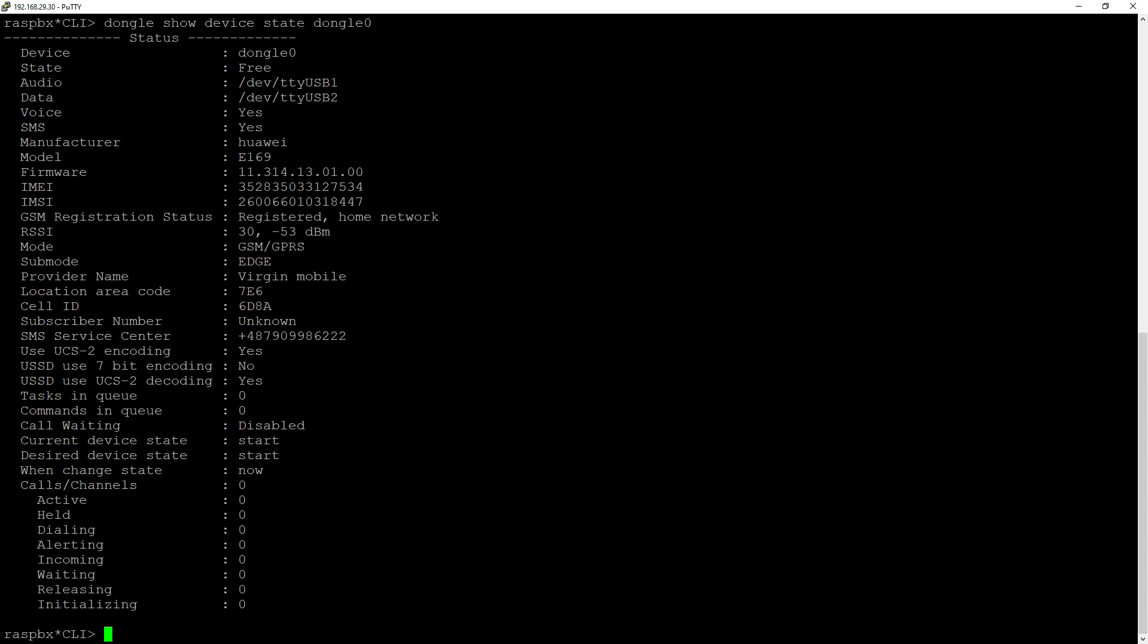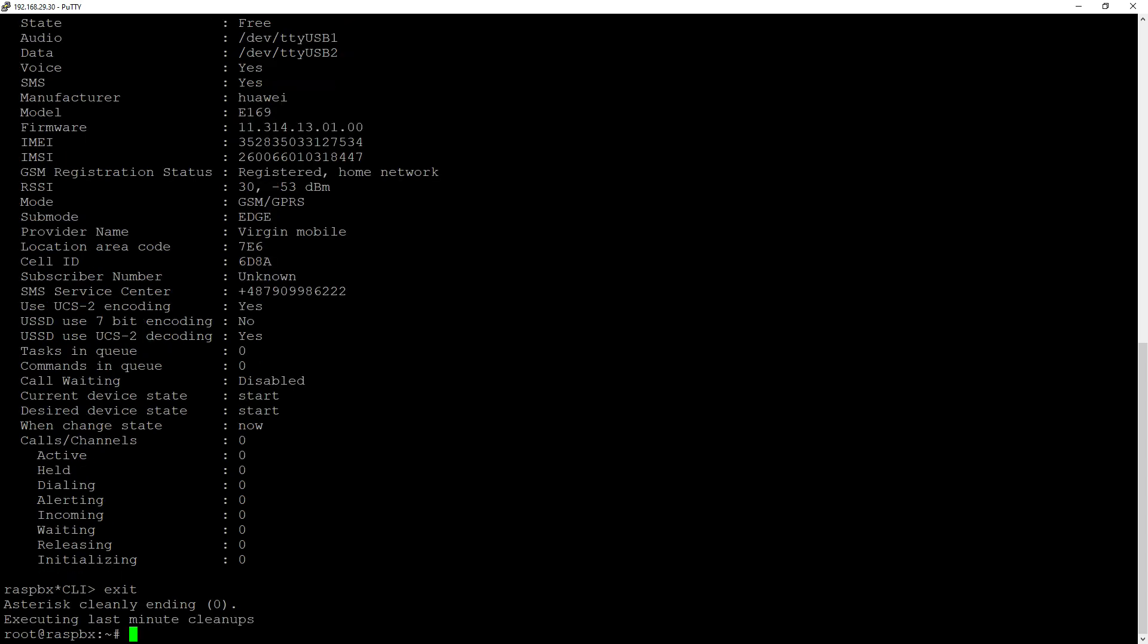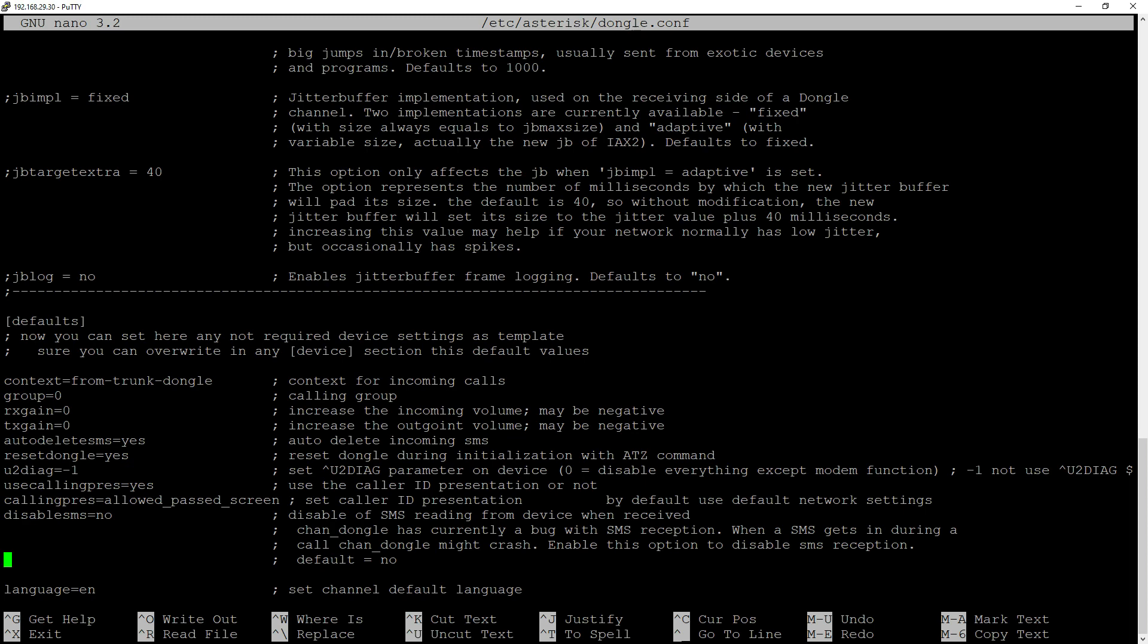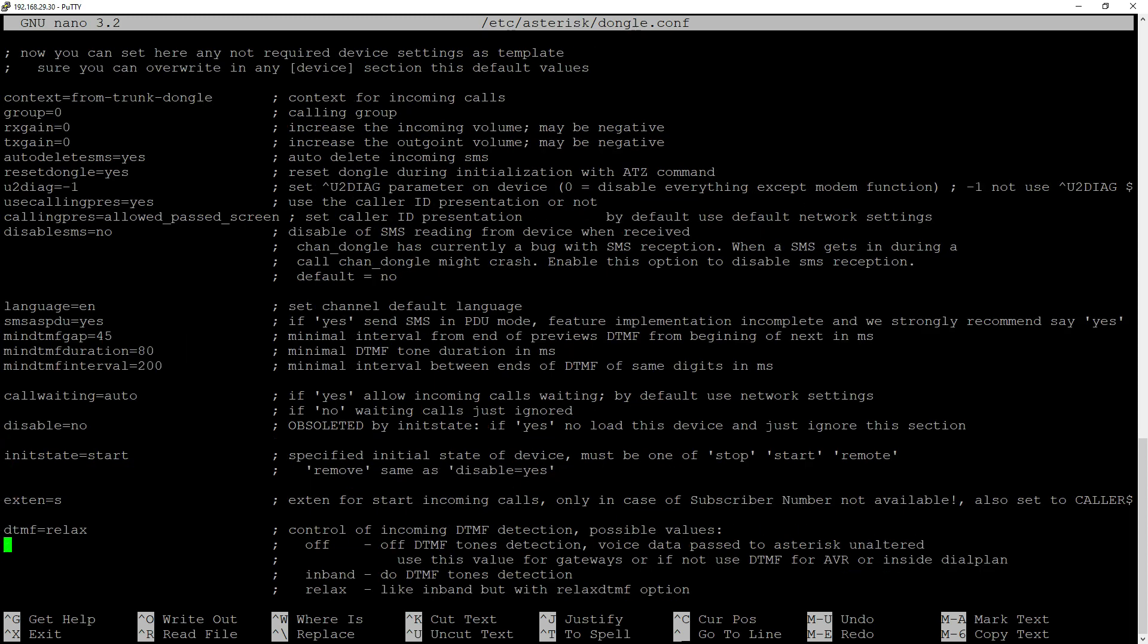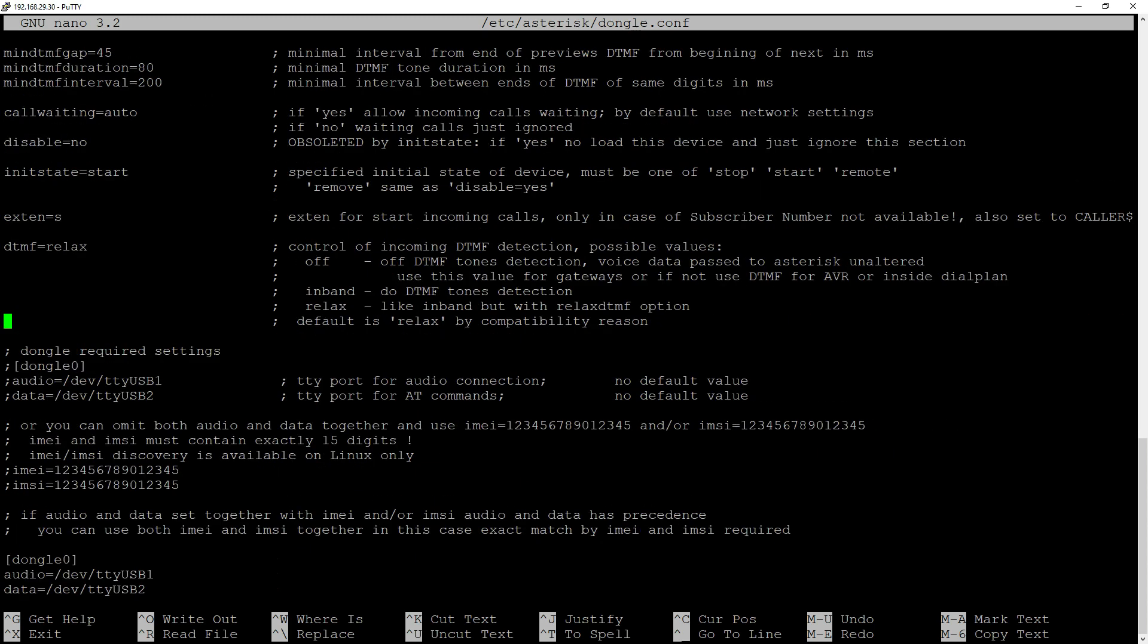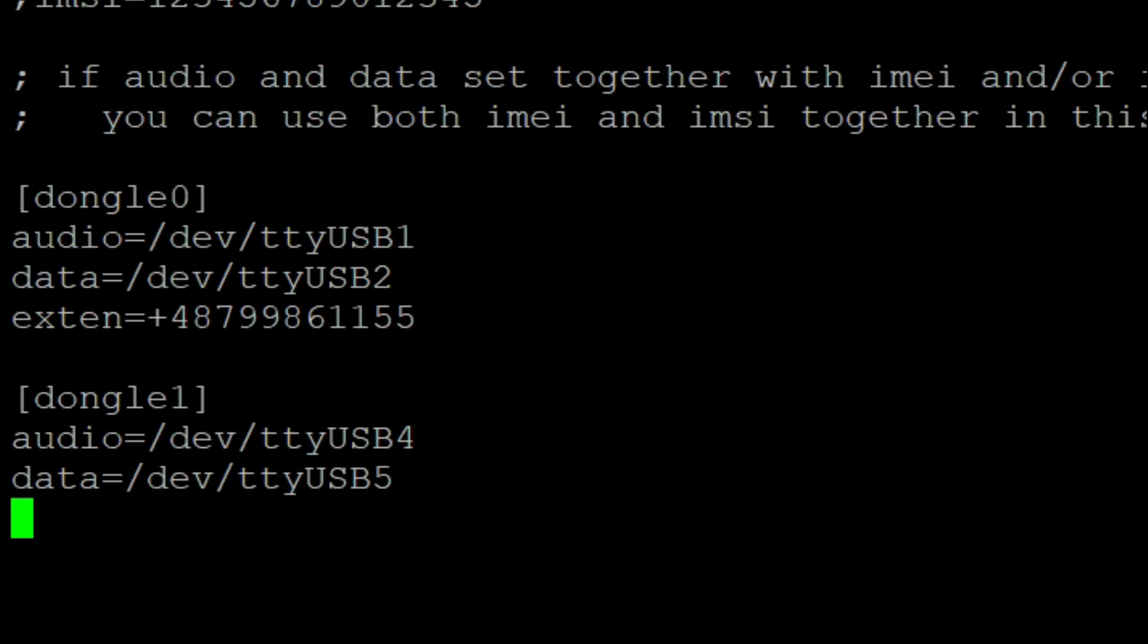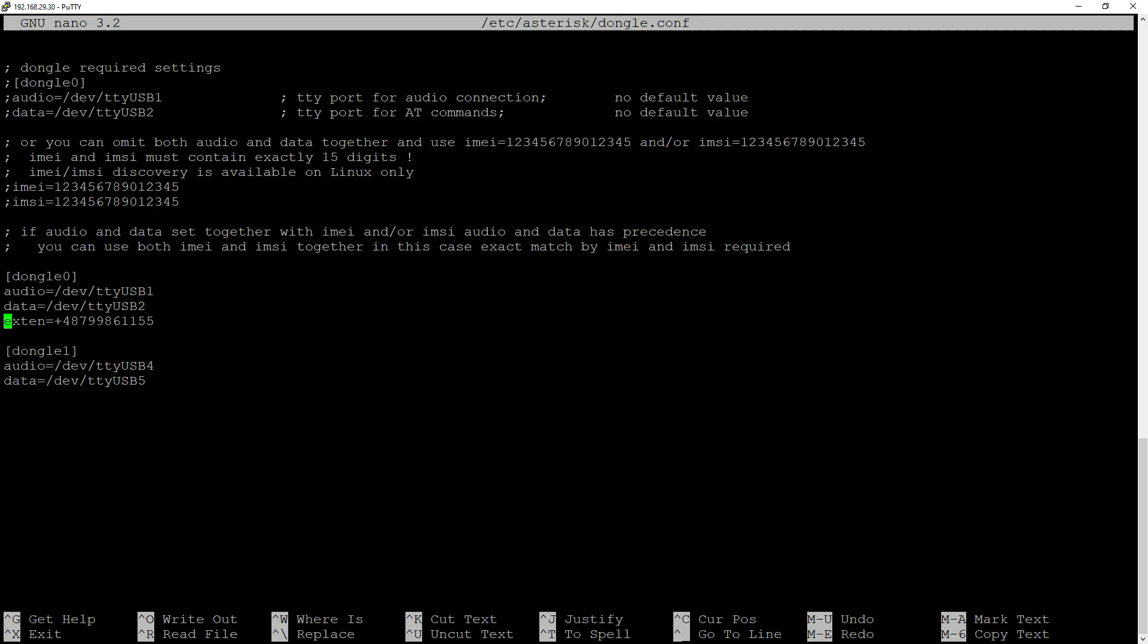Next we'll exit the console and edit our main dongle configuration file, which is nano, my favorite, etc-asterisk-dongle.conf and here, as you can see, there are dozens of options. We are not going to get into details about all of those. But at the end of this file, you will see our dongle configuration.